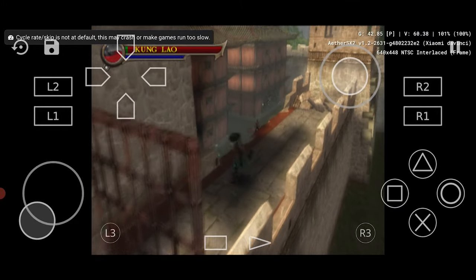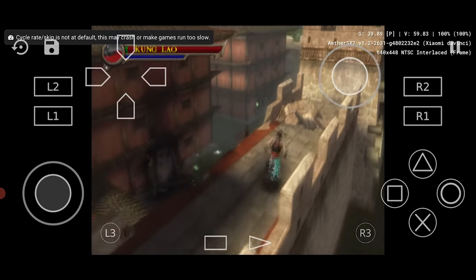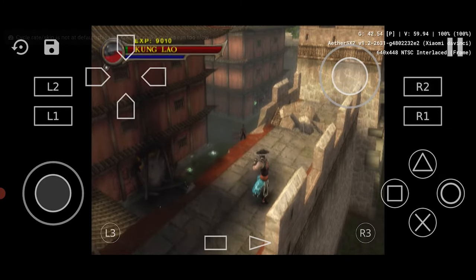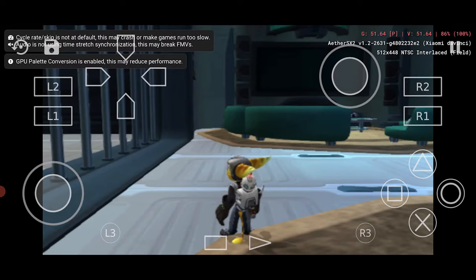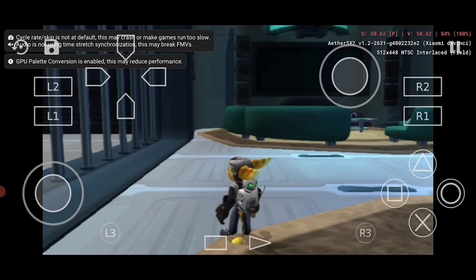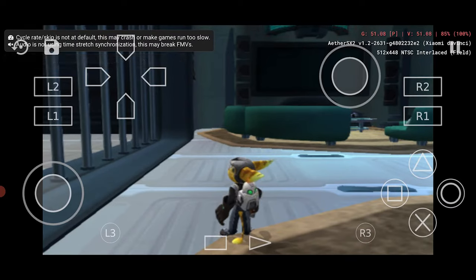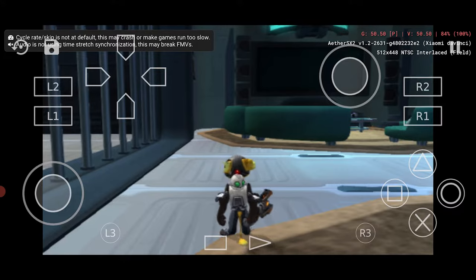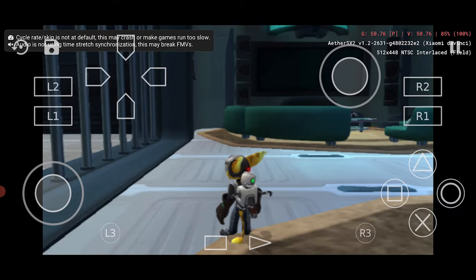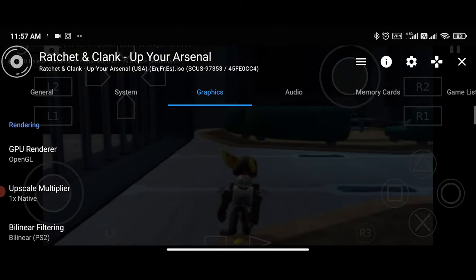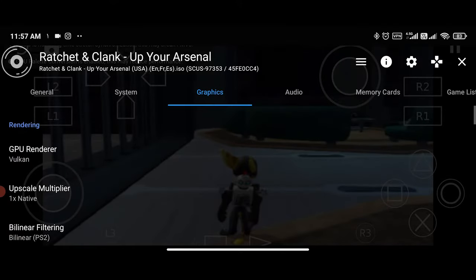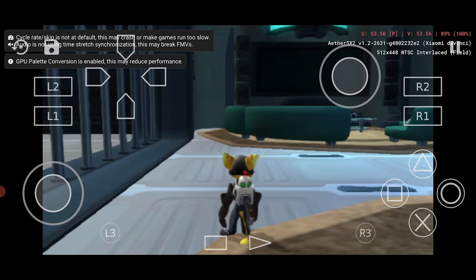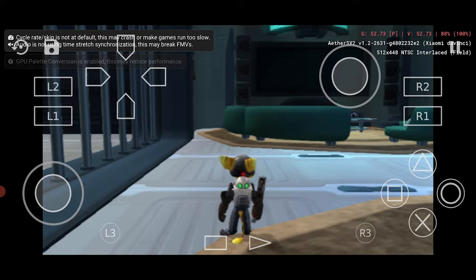After this I tweaked other important settings — some of them need a little bit of explanation. First, let's start with the graphics tab settings. Number one is GPU renderer. Depending on your device, some games might benefit from the Vulkan renderer. For example, in my case, Ratchet and Clank: Up Your Arsenal ran a little bit better with Vulkan set as the GPU renderer.